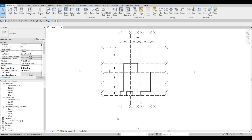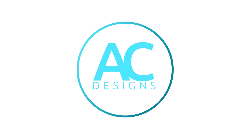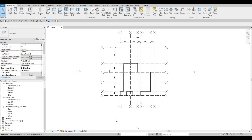Hi everyone, welcome back to my channel. In today's video we're going to continue working on part two of this house build. In the last video we set up our project, added the grid lines, and then the exterior wall. Now we're going to continue working on this — specifically, I want to add the interior wall.